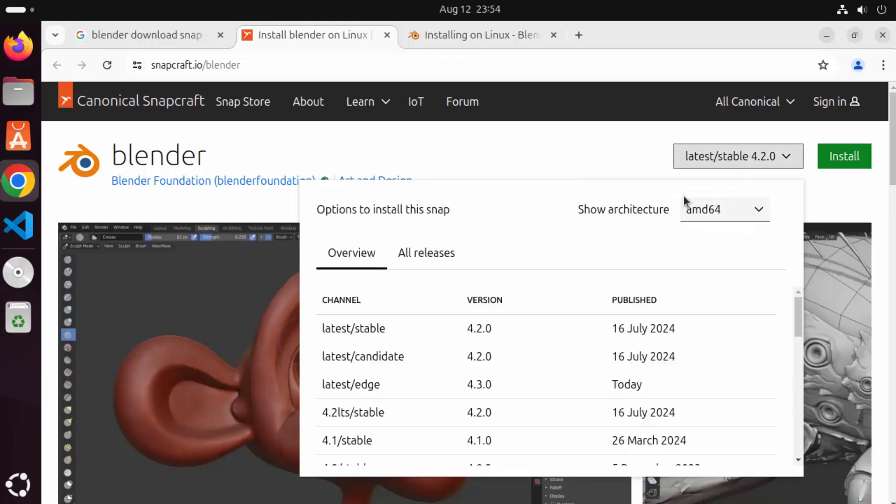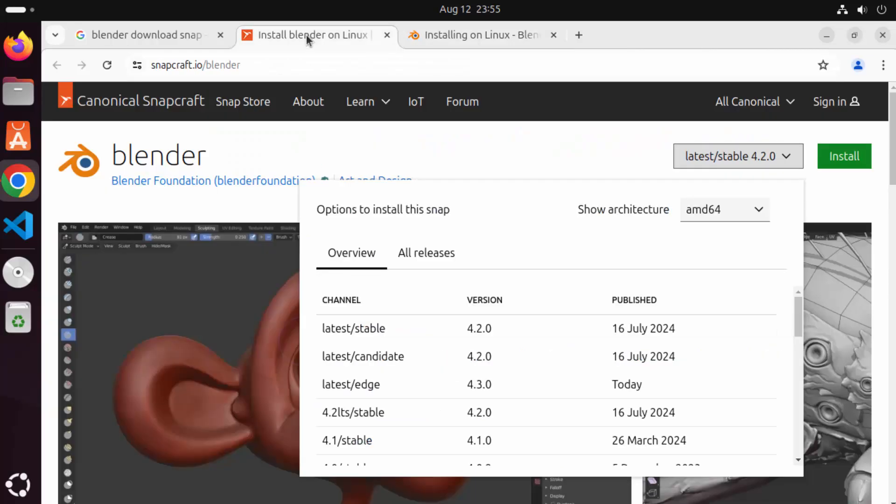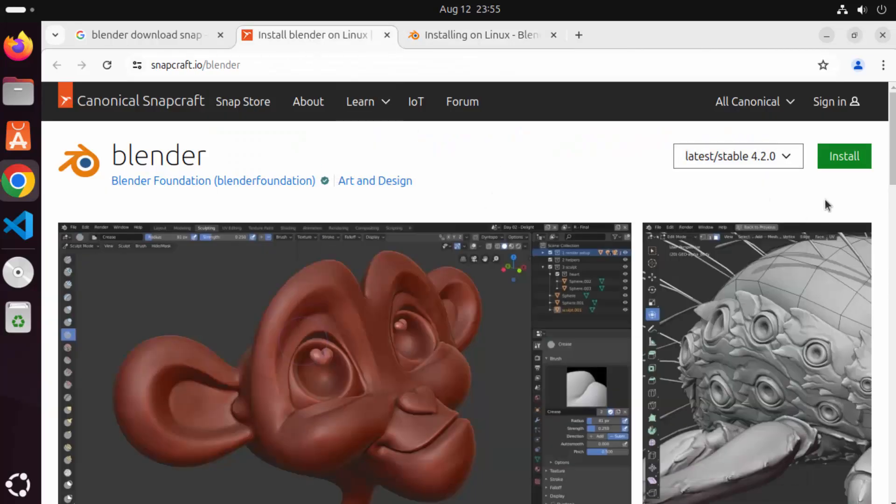You can also see the latest version at the time of making this video is 4.2.0 which was published on this date and on the official website also you can see the latest version is 4.2. So it's going to install the latest version of Blender.